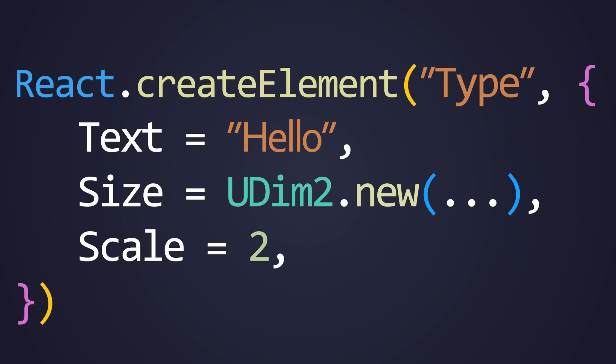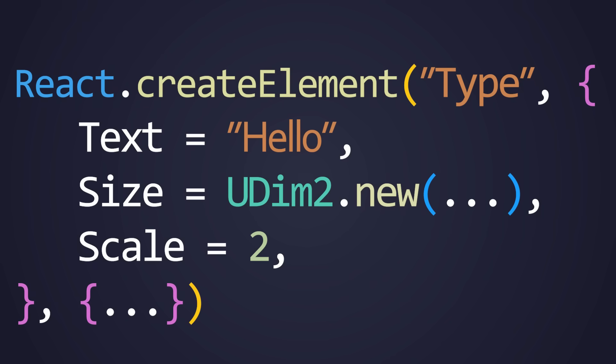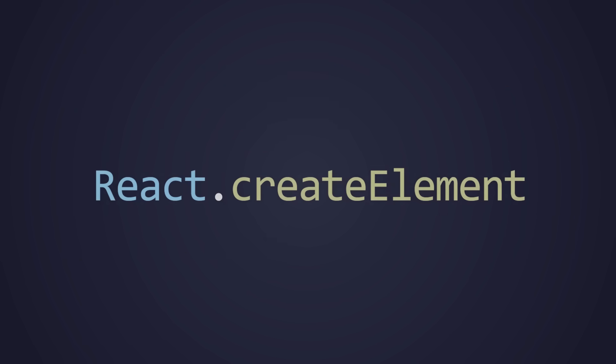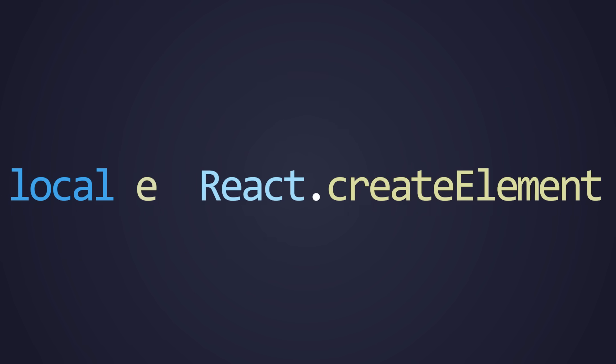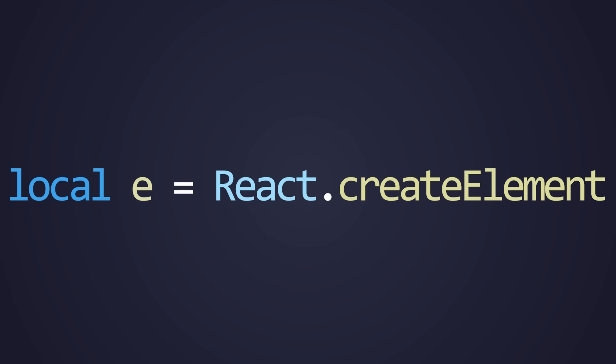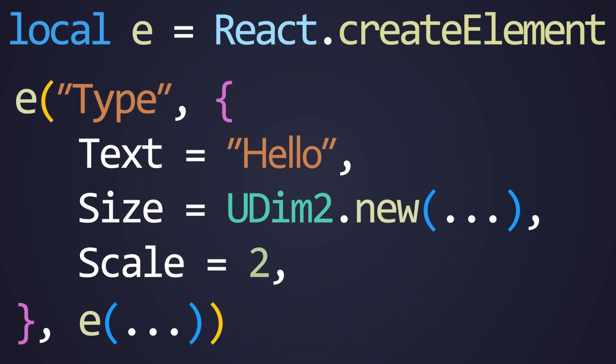Later, we will create components with custom properties, like scale. The third parameter, and any parameter after that, is for any children that your element may have. This could be a single element or a table of elements. It's common practice to create a variable E that is an alias for React create element. This ends up just making the code look a lot cleaner.